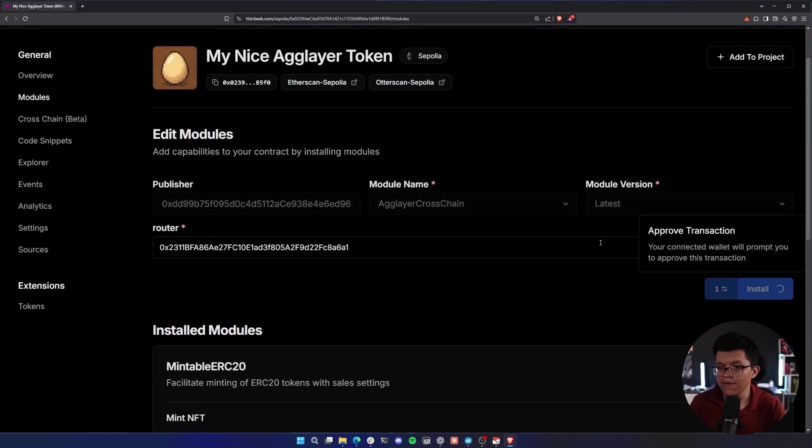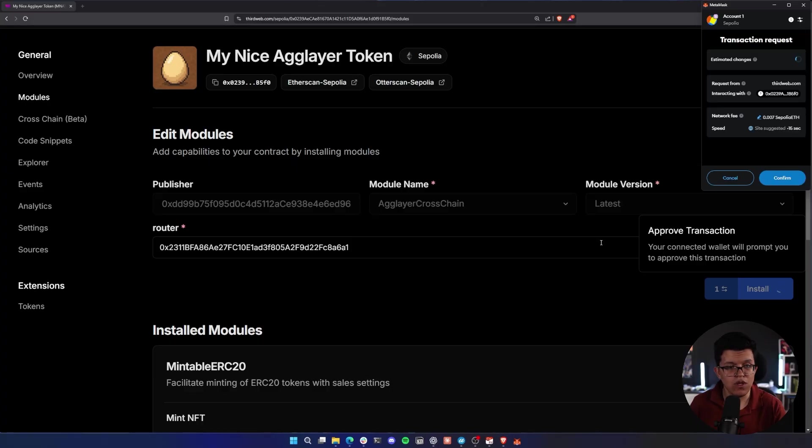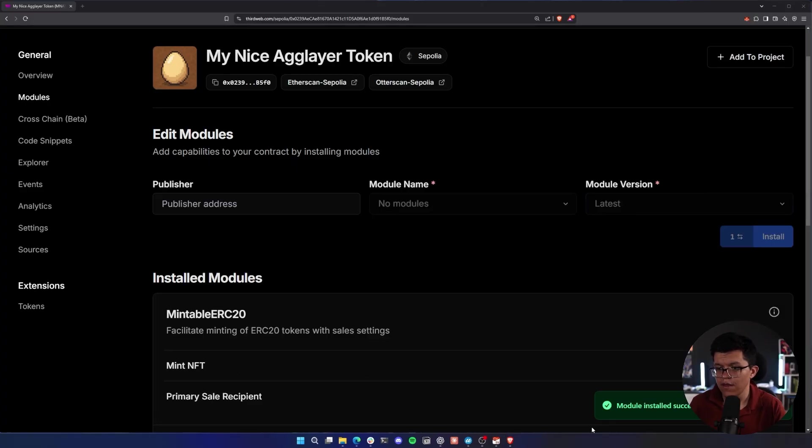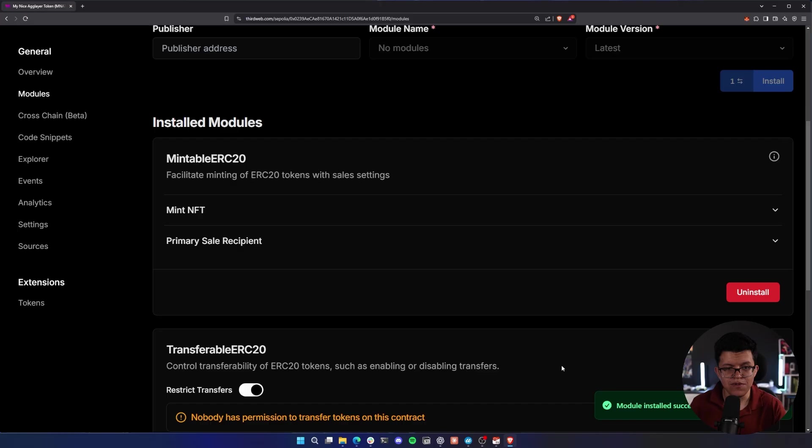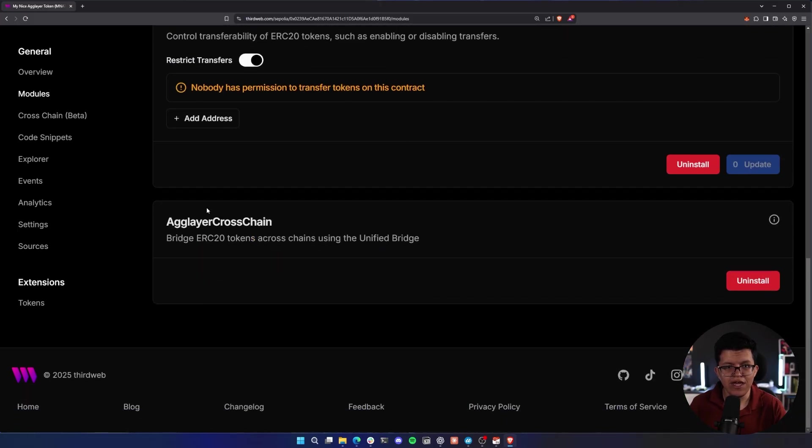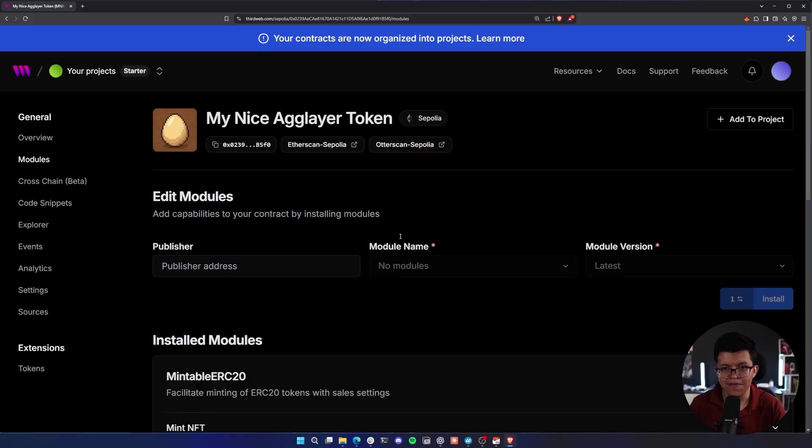Let's click on install. This should trigger another transaction on my Metamask. Let's confirm this. And as easy as that, the module was installed successfully. So as you can see, here on the module section, we have this AgLayer cross chain already installed.